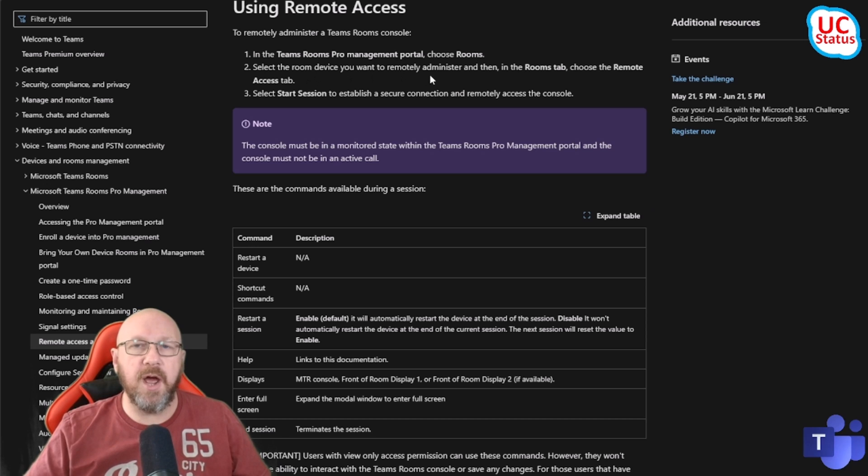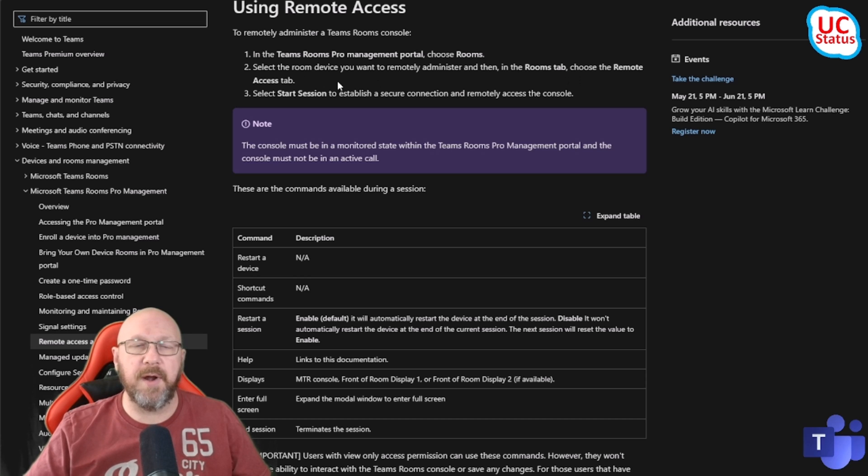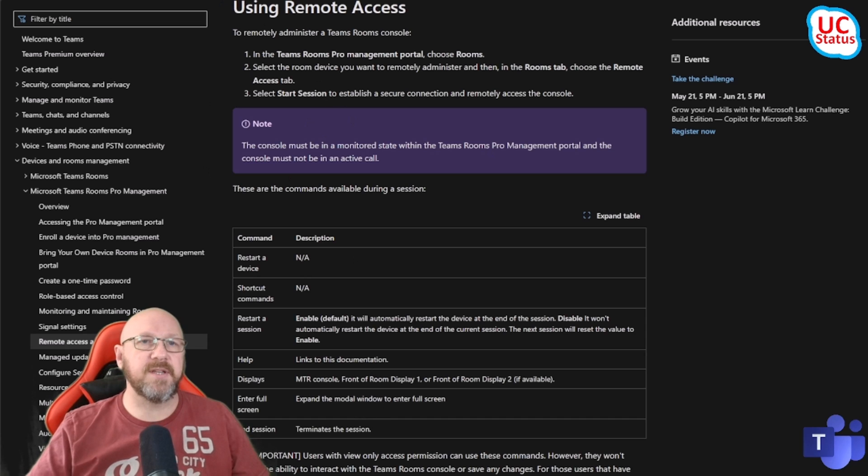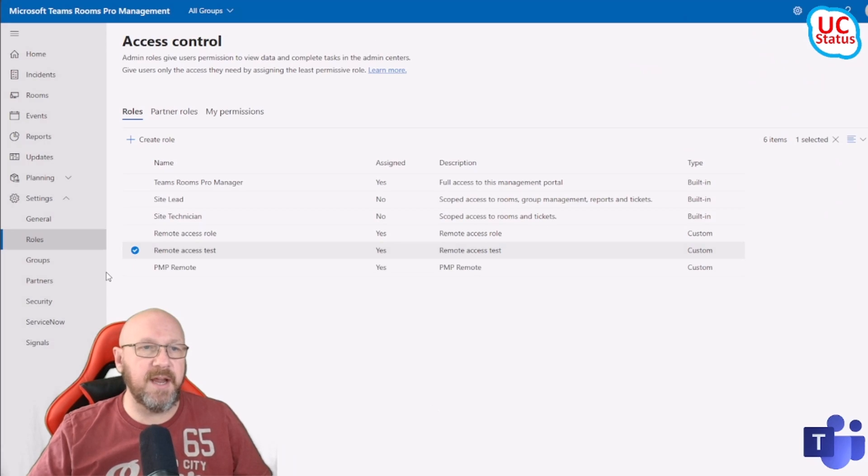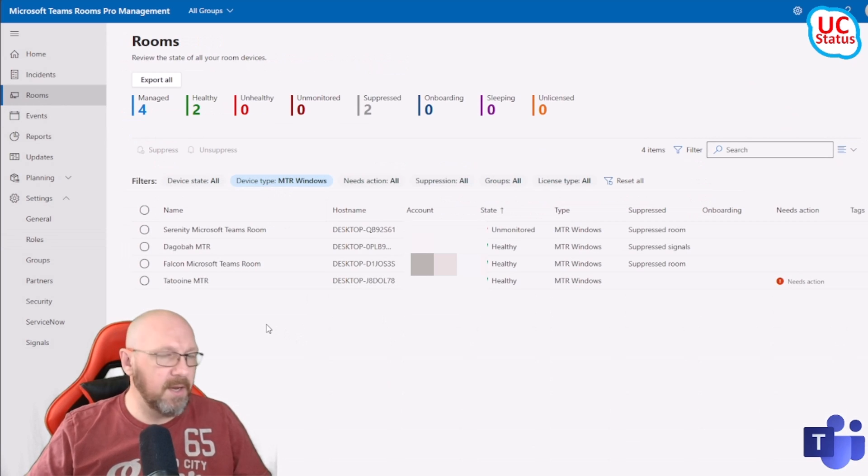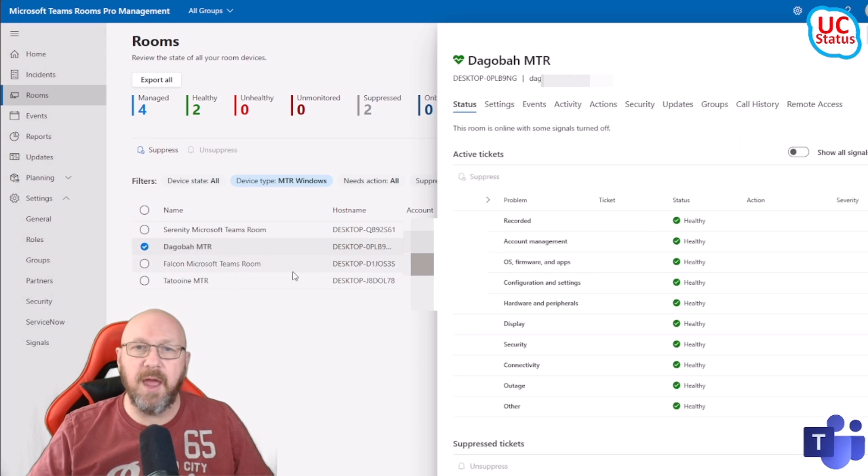Using Remote Access: you go to the Teams Pro Manager Portal, you choose the rooms, you open up a room that you actually want to do remote access in, and then it should be pretty obvious. I'm going to go back to here and open up Rooms. I've filtered by MTR on Windows. I am just going to open up a healthy room there.